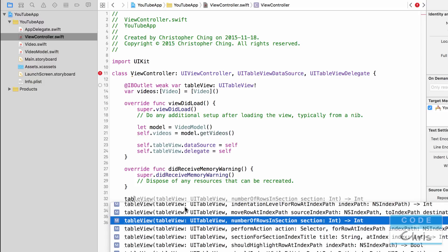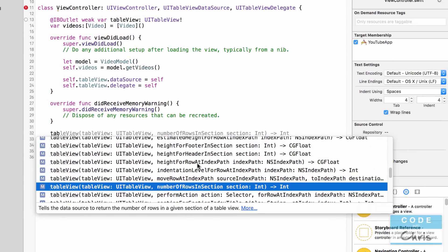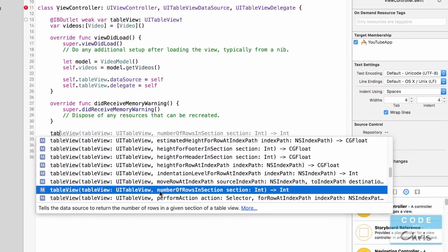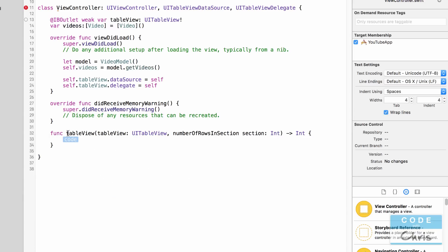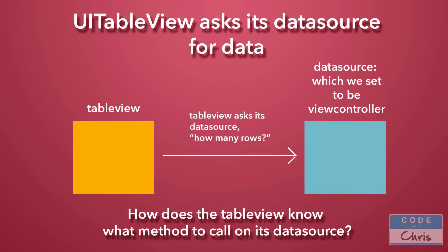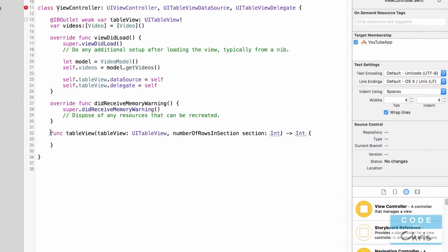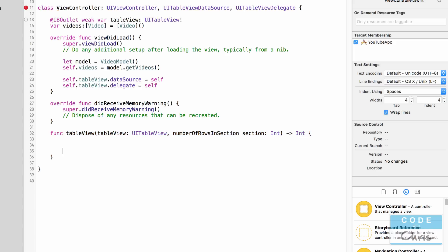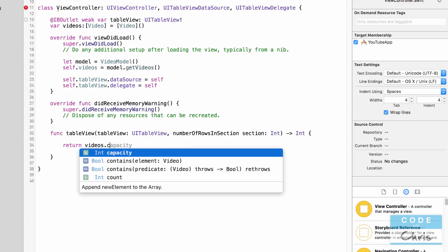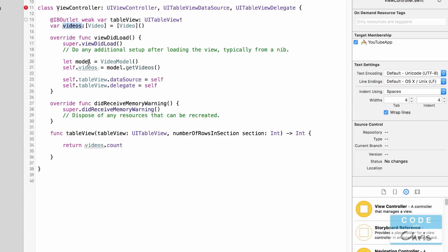From the autocomplete menu, scroll down to the end section and select the one called numberOfRows, and it's going to fill in that method for you. In this method you can see it says numberOfRows in section and the return value is an integer. Going back to the slide: the table view knows what method to call on its data source because anything set as the data source must comply with the UITableViewDataSource protocol, which means it has this method. In here we're going to return videos.count, because videos contains the video objects we want to display in the list.